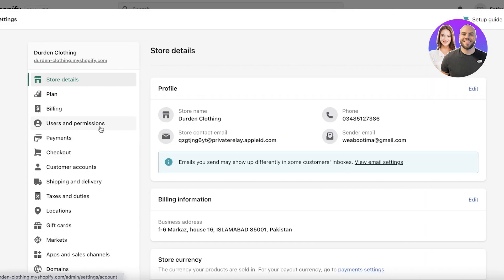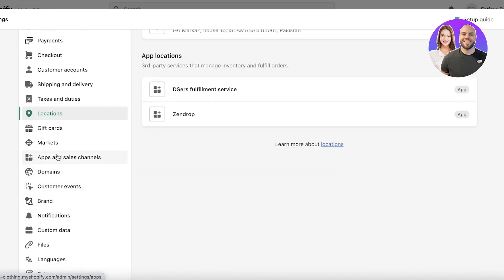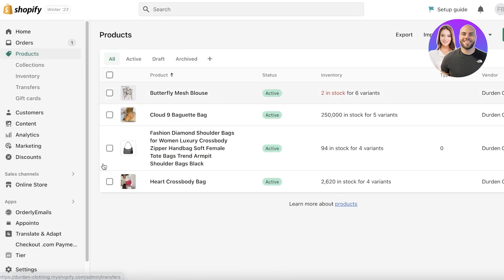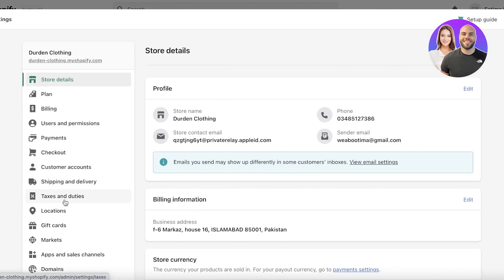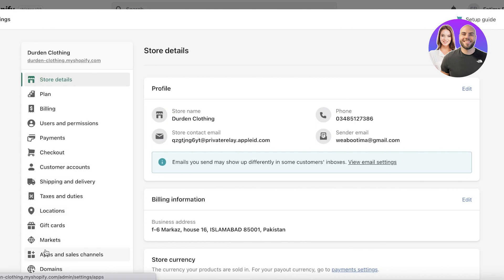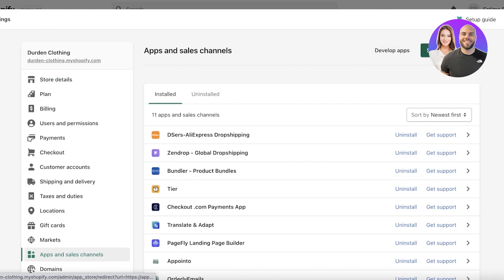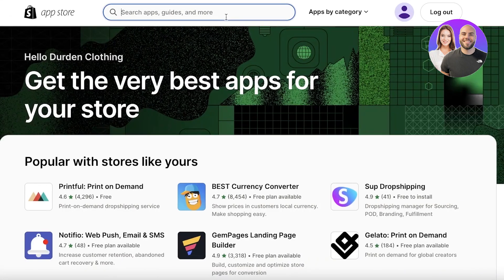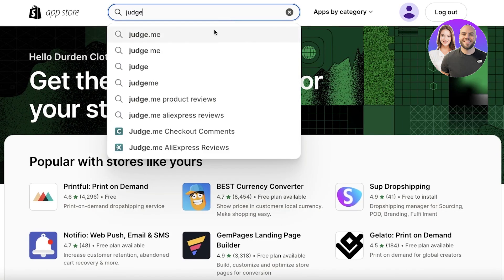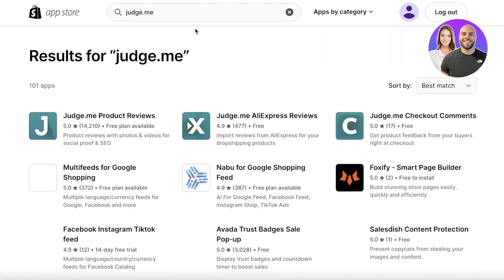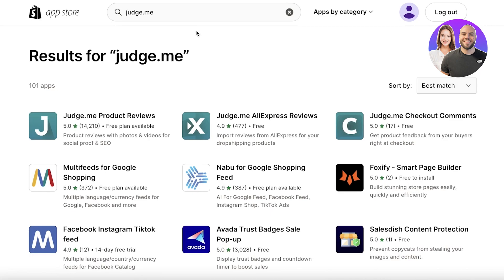To do that, the first thing you want to do is go into Settings, then Apps and Sales Channels, and click on Shopify App Store. Once you're there, search for Judge.me. Depending on your needs, they have three basic applications. The most popular one is Judge.me AliExpress Reviews.